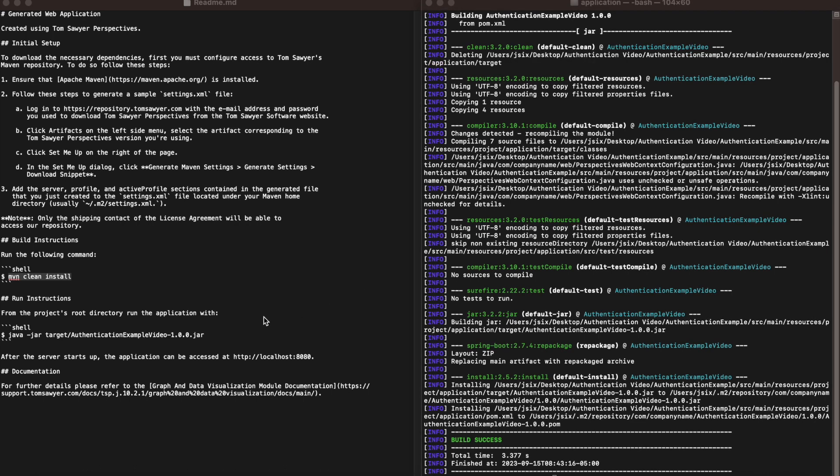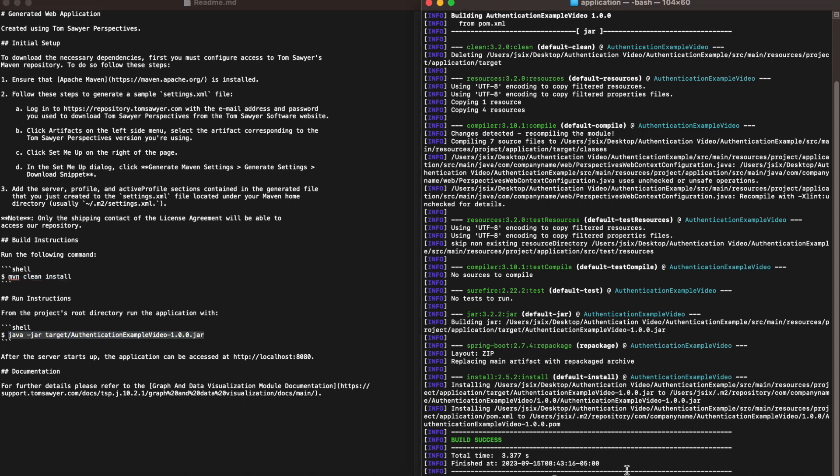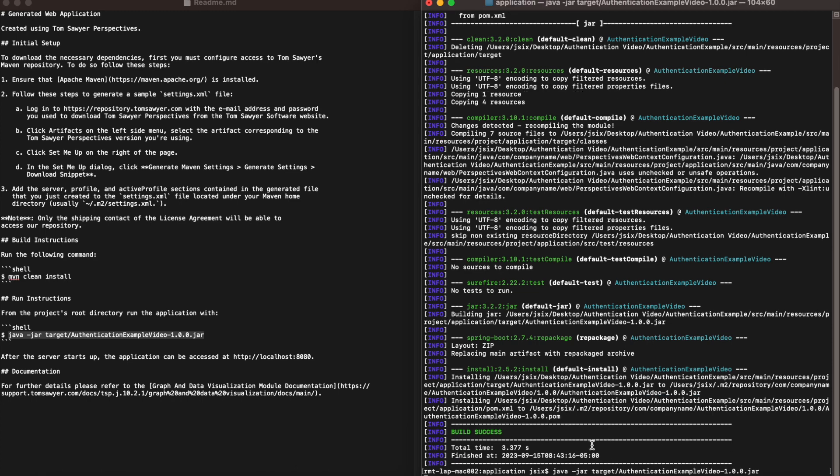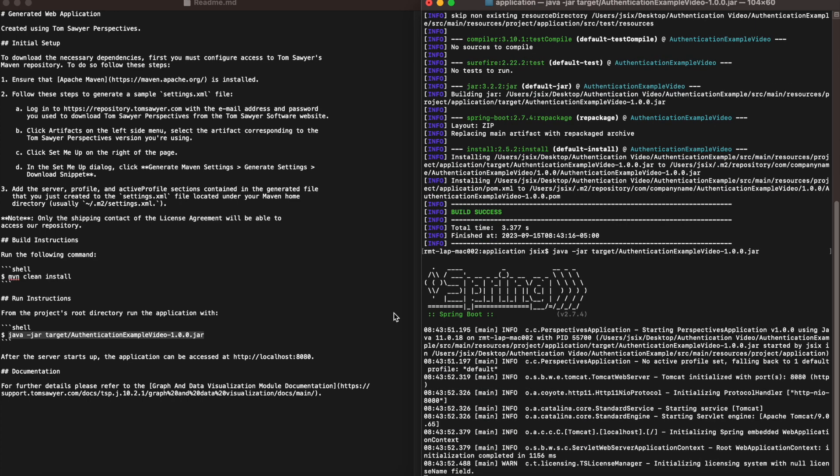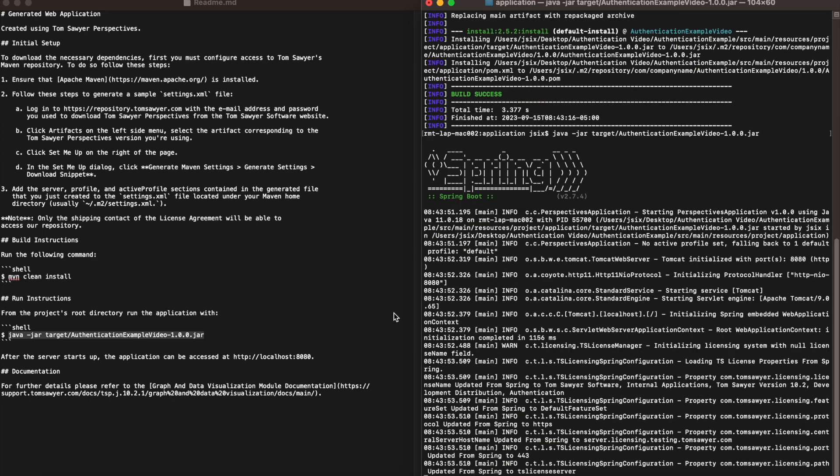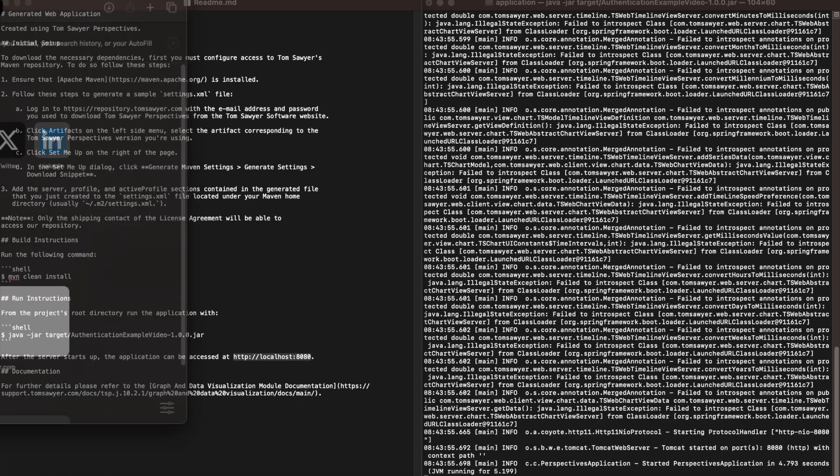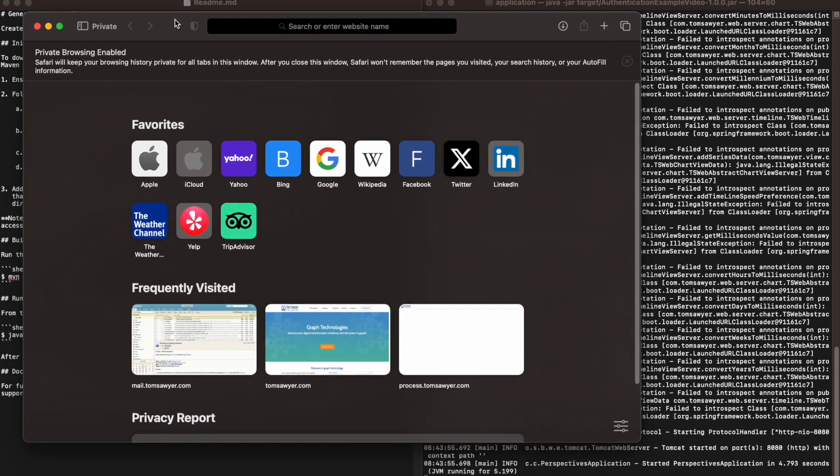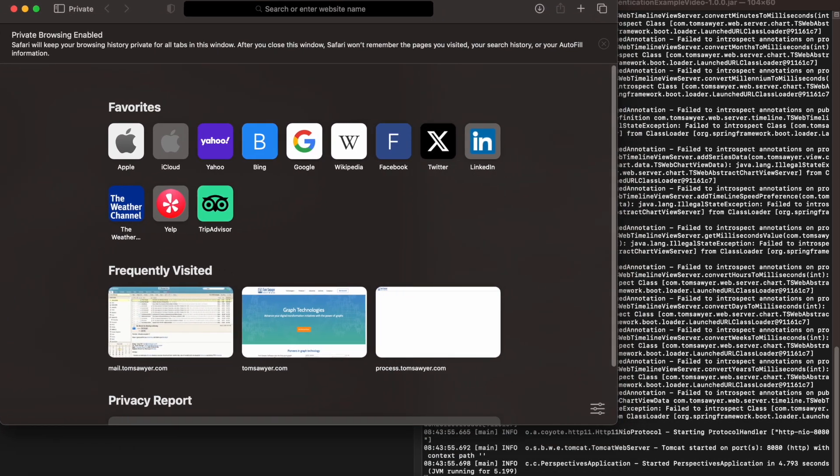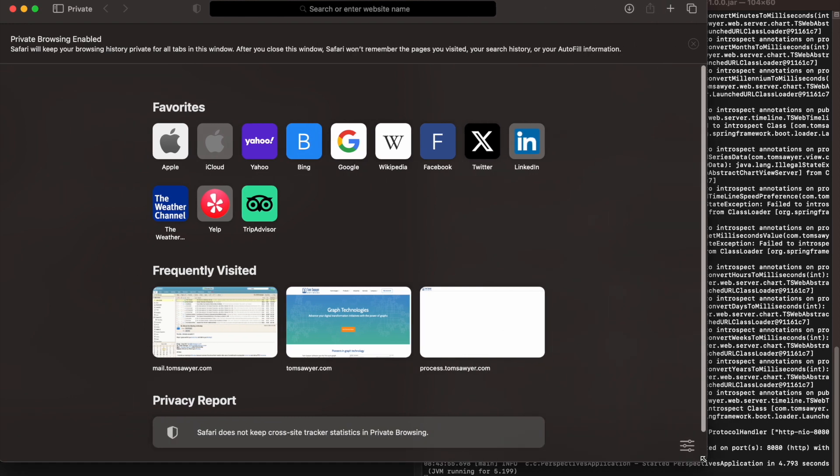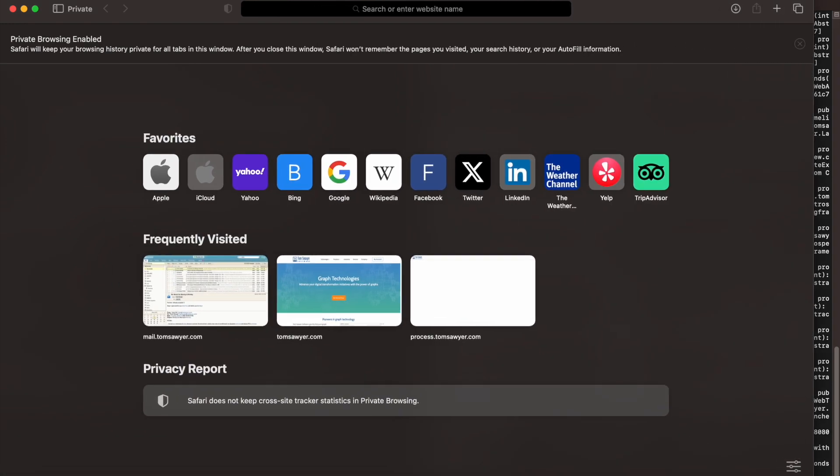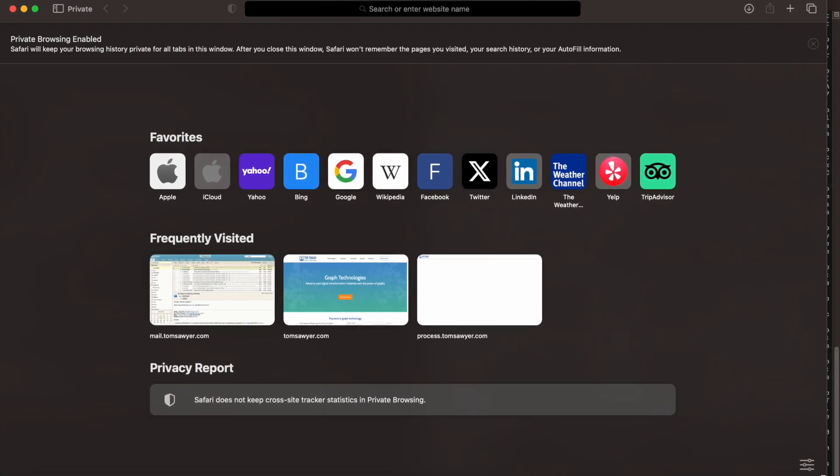Next we're going to start Java with the command given here in the readme file. We're going to copy and paste that into our terminal and now we have started the application. Now we're going to get the location of the server from our readme file. We're going to bring over our browser window and we're going to enter the location that was in the readme file.